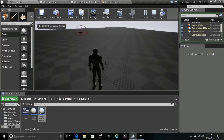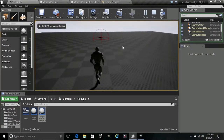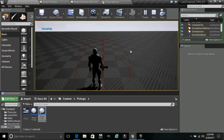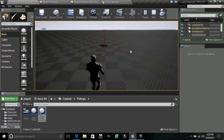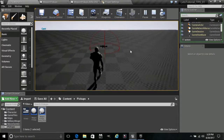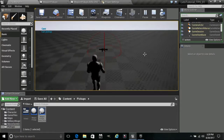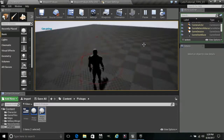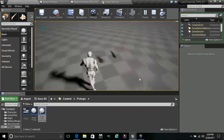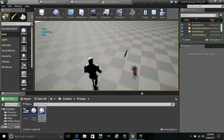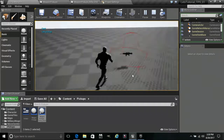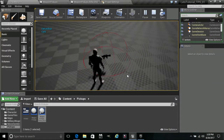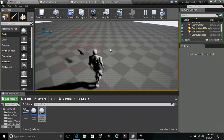We can drag off and use a Print String. Duplicate it and say 'Can Pick Up' on begin overlap and 'Can't' on end overlap. Compile, save, and go into game. As we enter it: 'Can Pick Up,' as we leave: 'Can't.' That confirms everything is working.